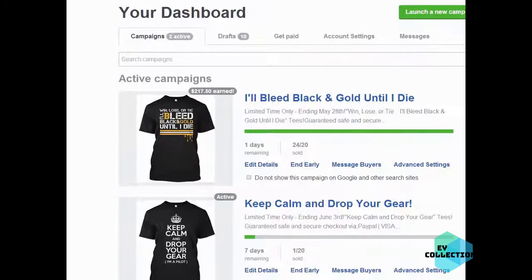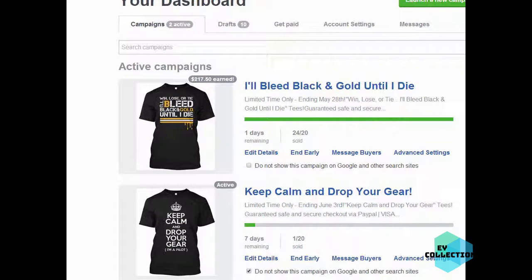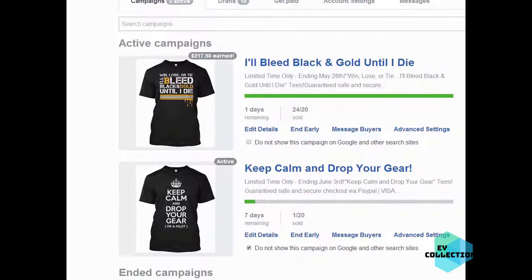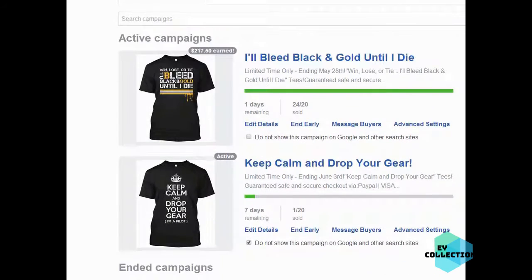I'm back here at 1 o'clock p.m. the next day after we listed that campaign — the 'Keep Calm and Drop Your Gear' — it's been about 18 hours since we put it up and we've only sold one, so it doesn't actually look that promising. I didn't expect it to make any sales really, so I'm surprised it did any because this is just for an example. I just want to show you how to list a shirt and also how to list the ad several different ways.